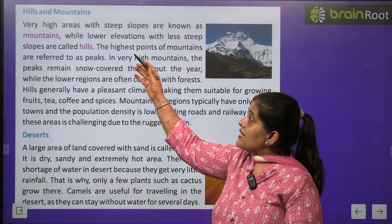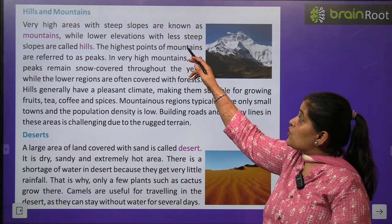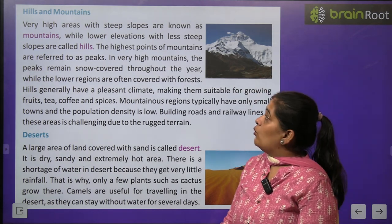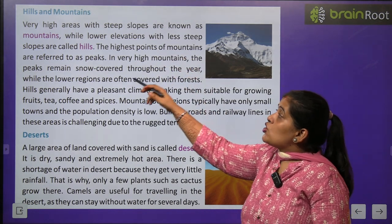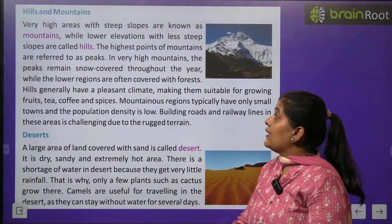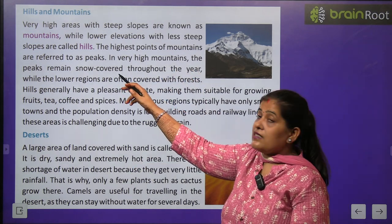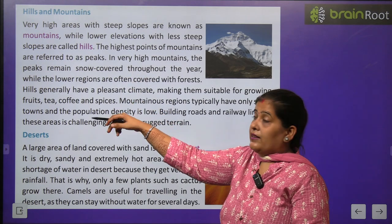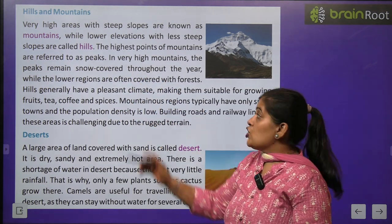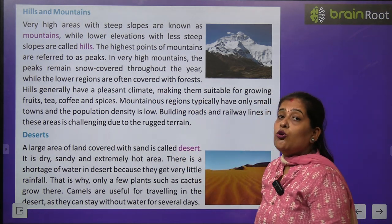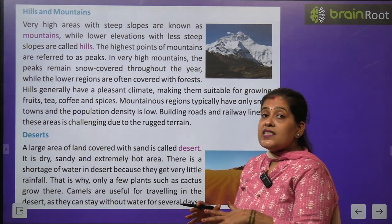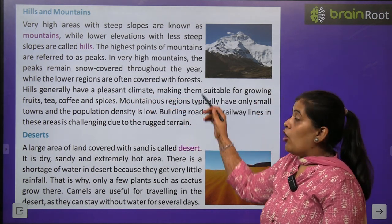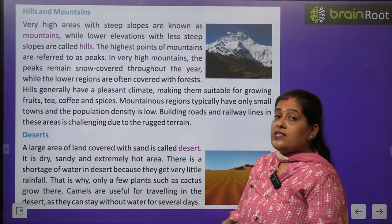Now we will learn about hills and mountains. Very high areas with deep slopes are known as mountains — mountains bahut unche unche hote hain. While lower elevation with less deep slopes are called hills. The highest point of a mountain is referred to as a peak. In very high mountains, the peak remains snow-covered throughout the year. The lower regions are also covered with forest.